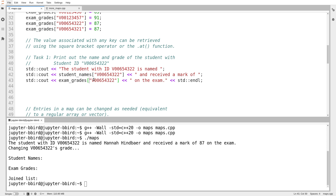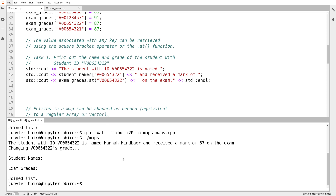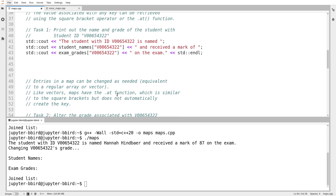You might recall that throughout this course I've been discouraging people from using square brackets on vectors — use .at instead. On a map, that is not the case. Square brackets and .at have different behavior on a map, but both are valid. Both are healthy things to use on a map — just be mindful of the difference. To retrieve the value associated with a key that we know does exist, I could use either. So I could write exam_grades.at instead of exam_grades with square brackets to retrieve that value. In general, if you're modifying something or using something you know is already in the map, .at is probably a better choice, but square brackets are also fine.